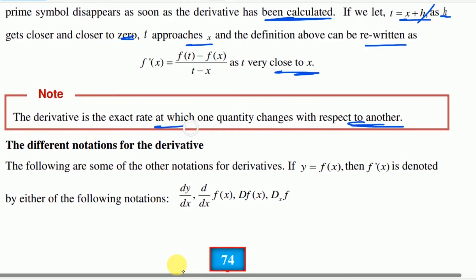The derivative is the instantaneous rate of change. The instantaneous rate of change — it is the exact rate at which one quantity changes with respect to another. The different notations for the derivative.